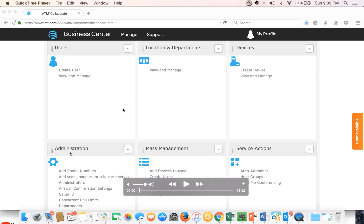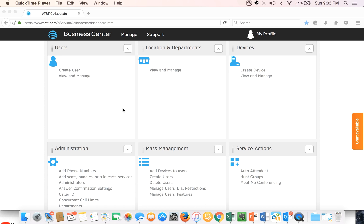Hi, welcome to OneTouch Networks. Today we'll provide you a tutorial on how to create a hunt group in the AT&T Collaborate Business Center web portal. Let's begin.